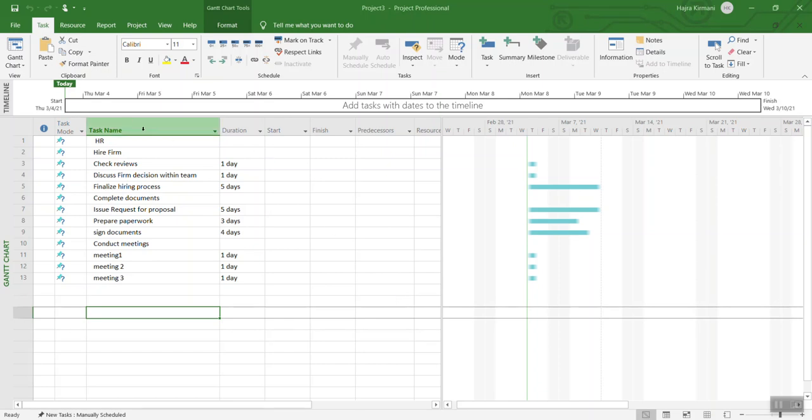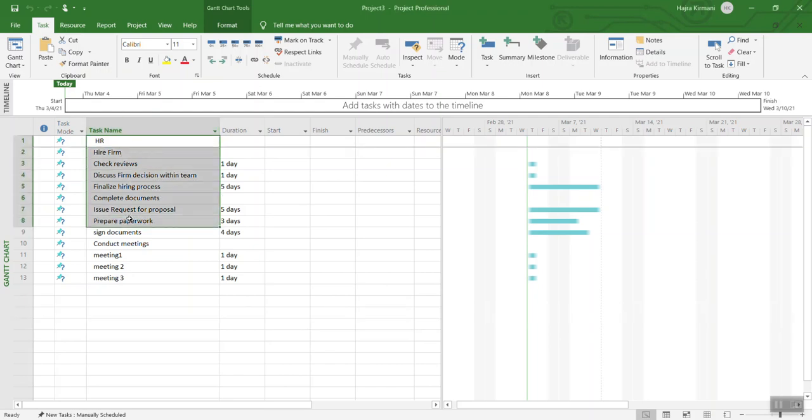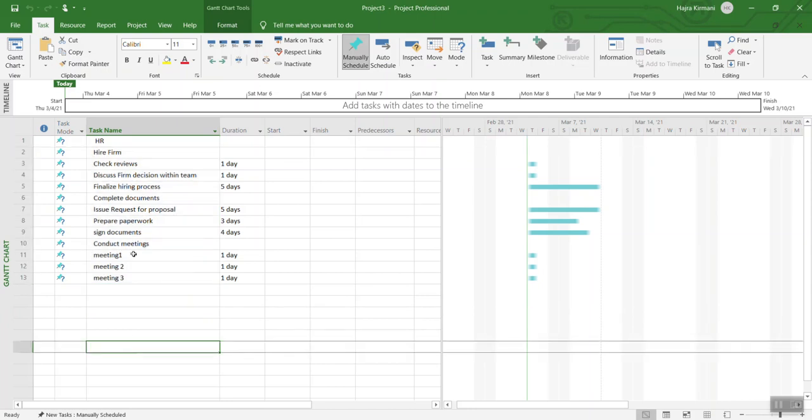As you can see, we have the list of items already available over here but they are not organized. So the first thing that we are going to do is...